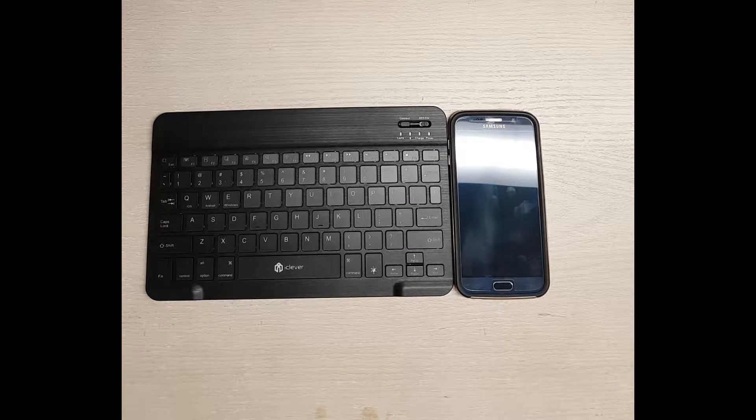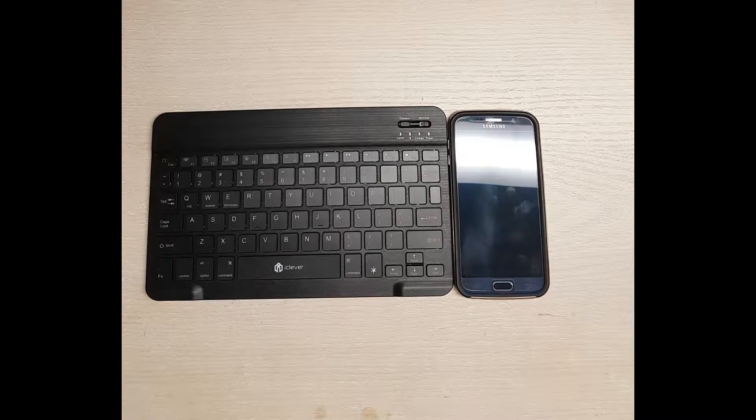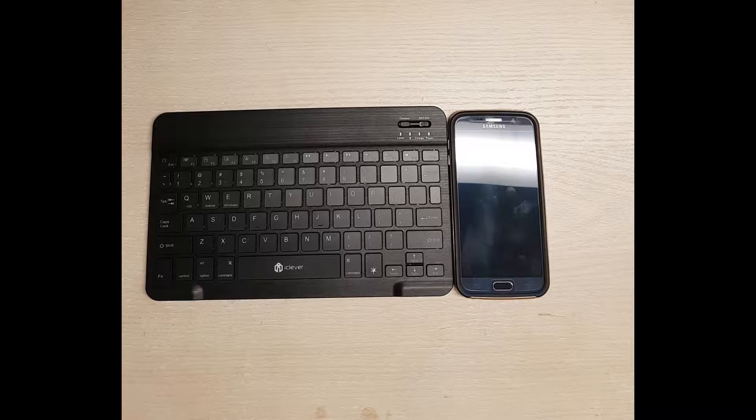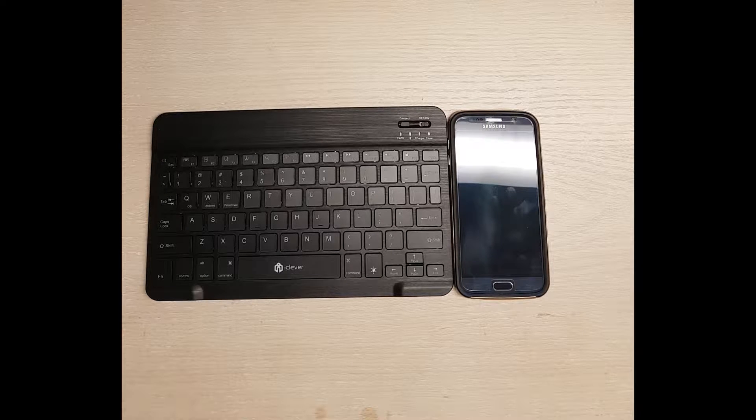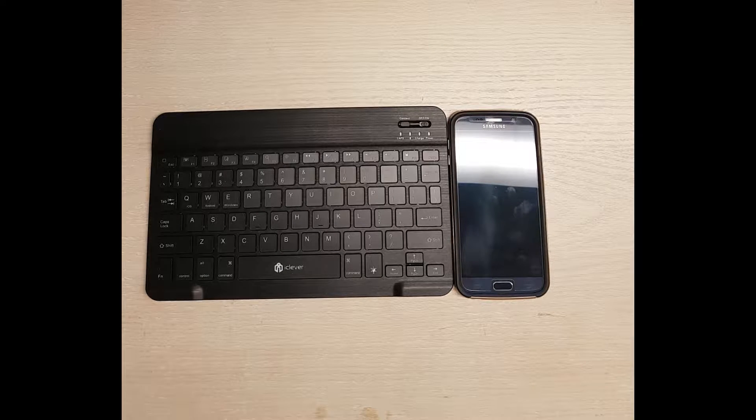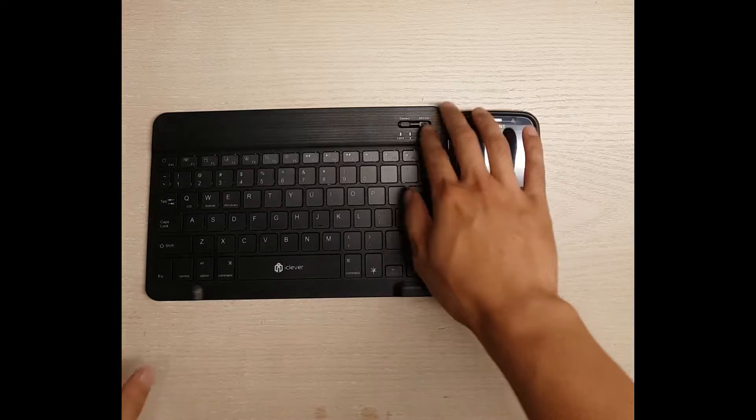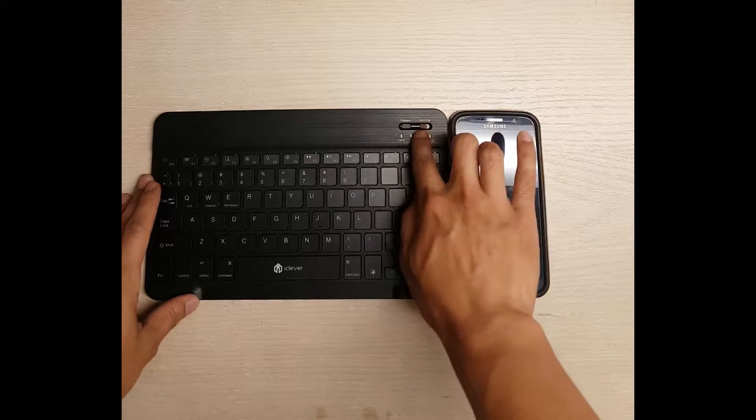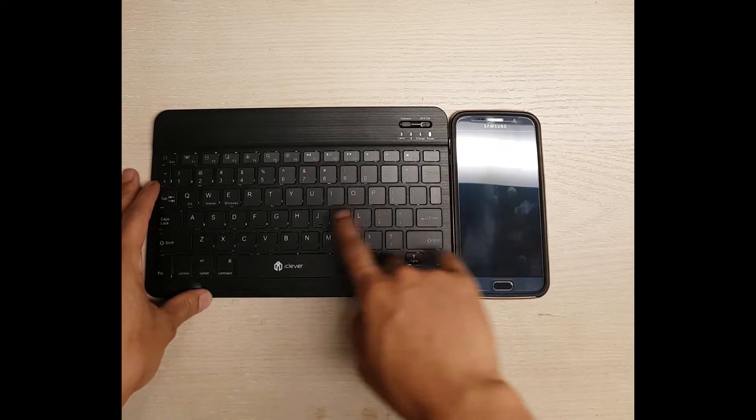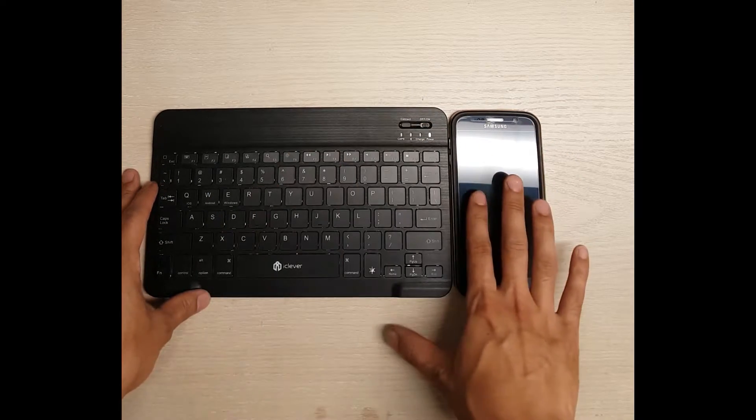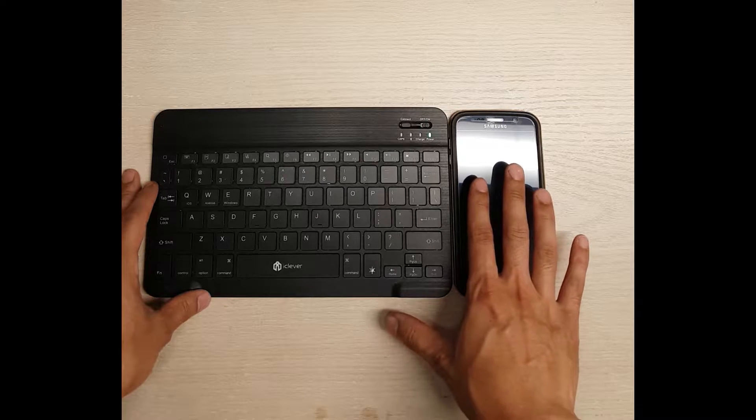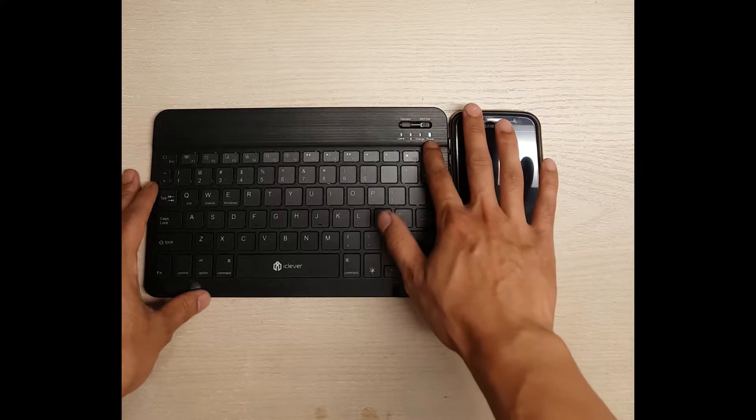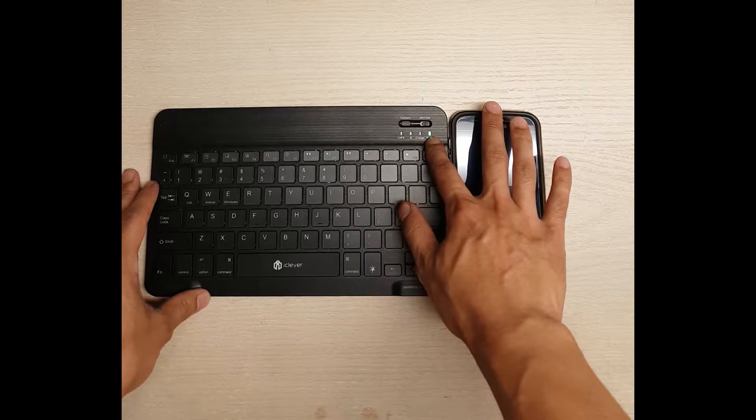This review is for the iClever Universal Backlit Adjustable Brightness Portable Wireless Bluetooth Keyboard. When you first turn it on, there's a button right here you switch on. The backlight turns on for a couple seconds and then turns off. The power light is on.